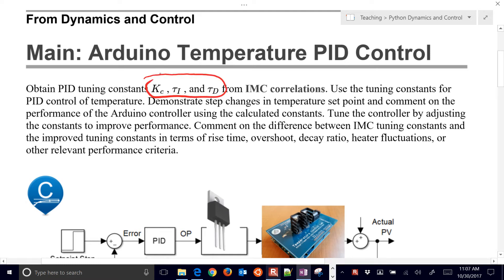Those are going to be the PID tuning parameters. You can get those from the IMC correlations or the ITAE, for example.